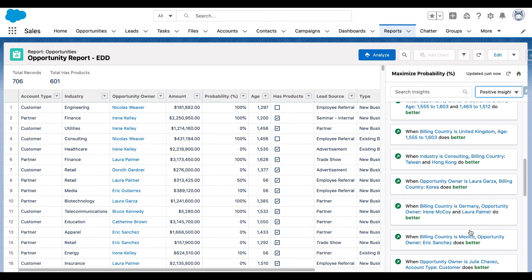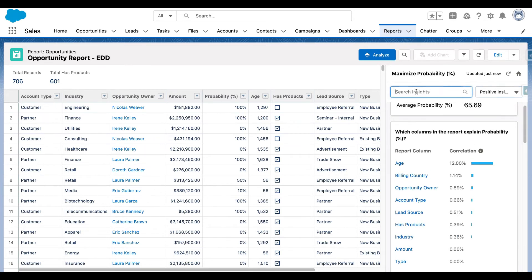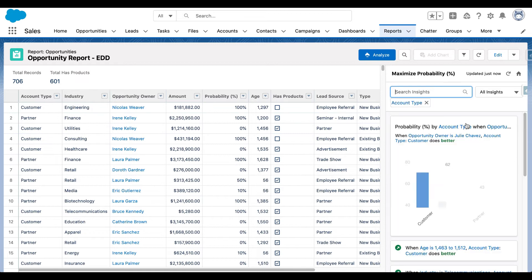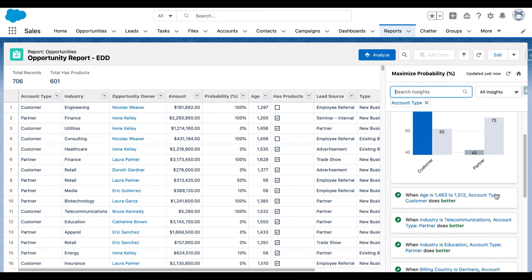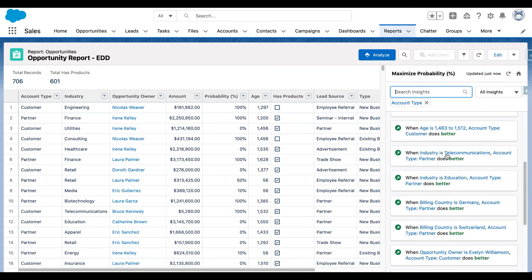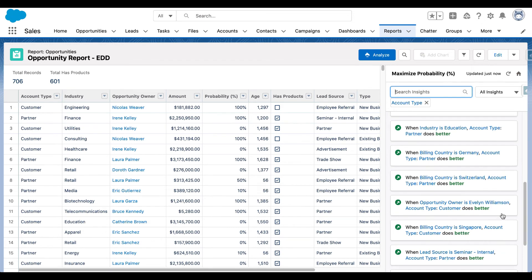I can also look at insights by different types. I can look at account type and see that when opportunity owner is Julie and account type is a customer, the probability of winning that deal is significantly higher. Similarly, if your industry is telecommunications and account type is partner, the probability to win the opportunity is significantly higher.